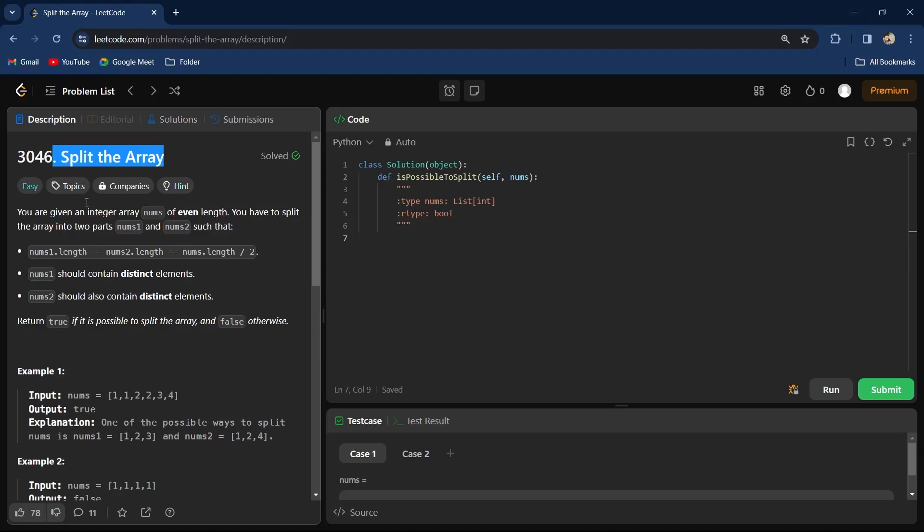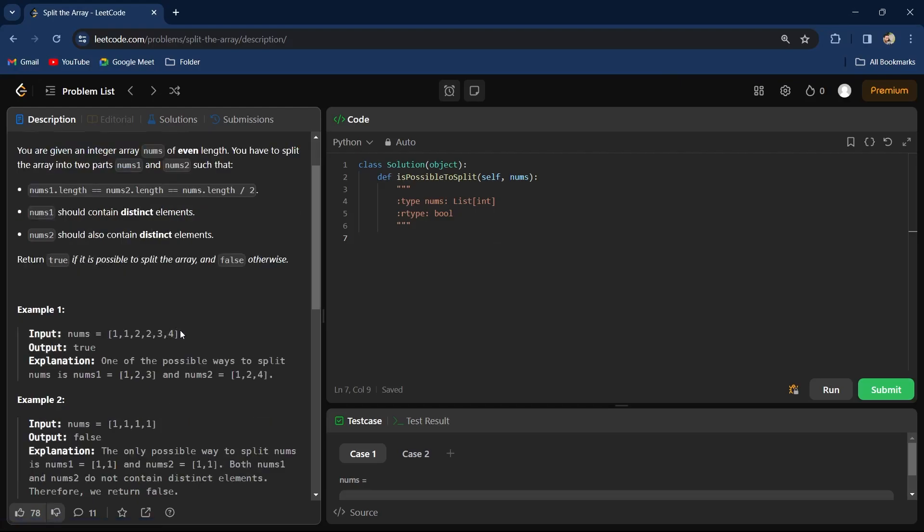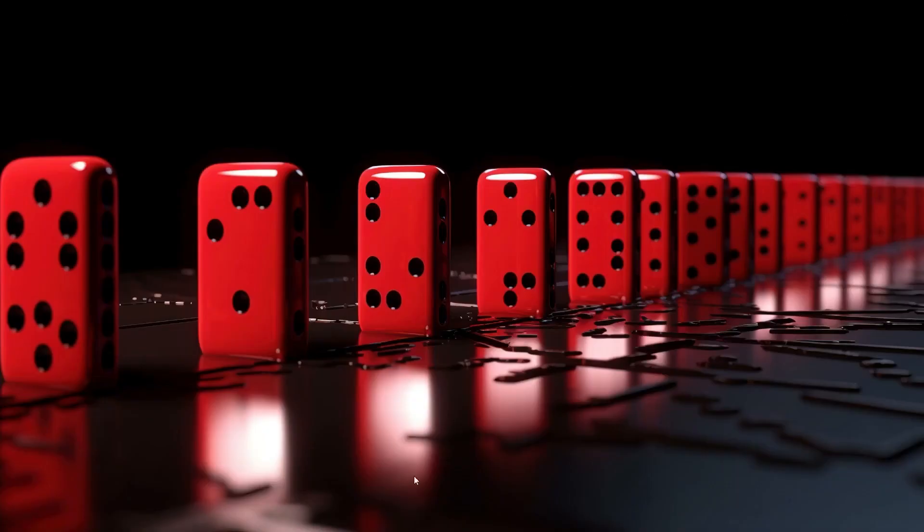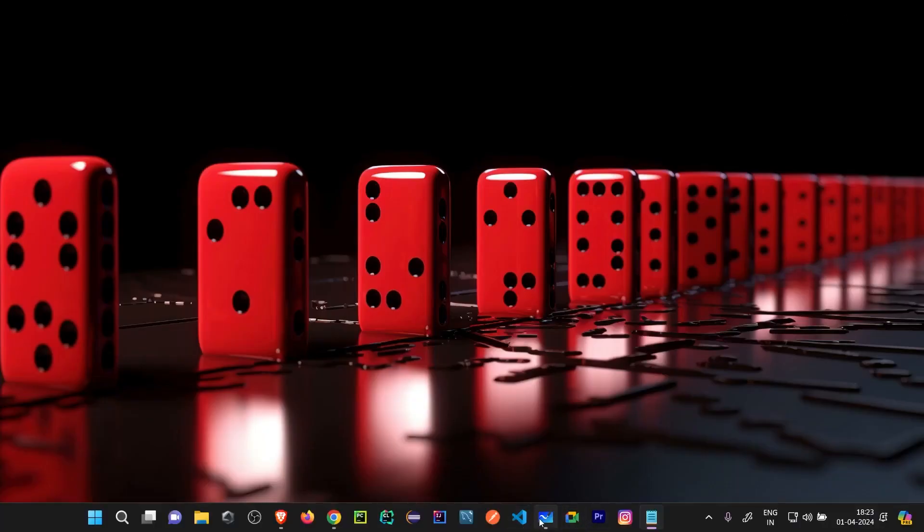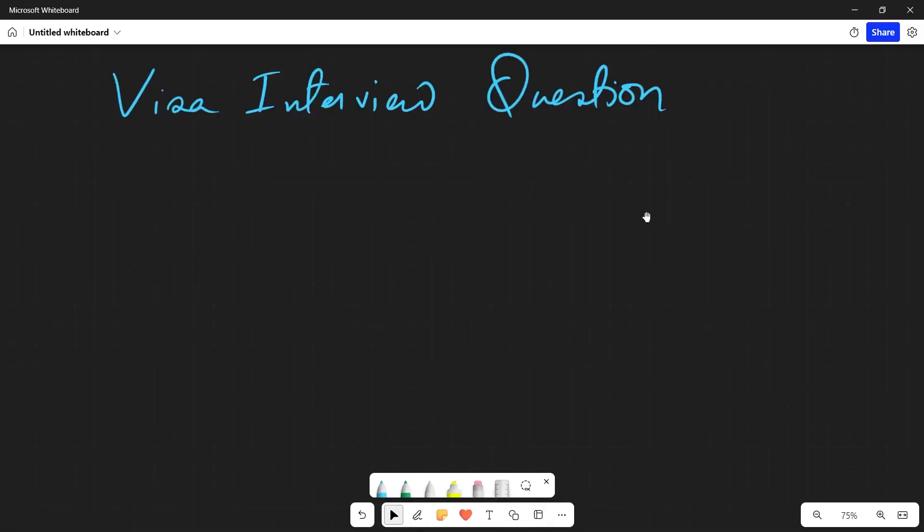Let's go back to the question and see. They have told us to split the array. I will tell you the condition. The array is [1, 1, 2, 2, 3, 4]. This is your input array.